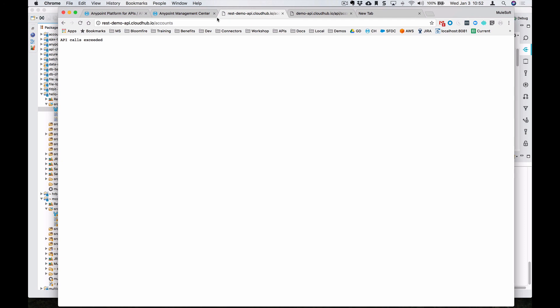And that's all you have to do to set up a proxy for an existing REST API within the Anypoint platform.